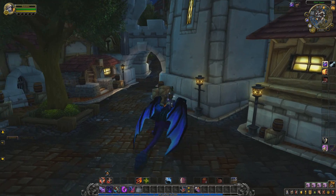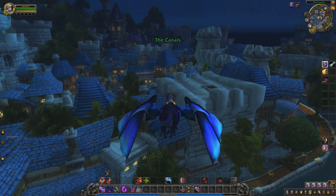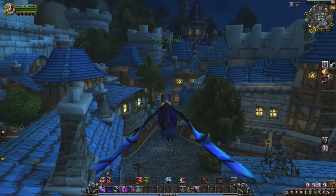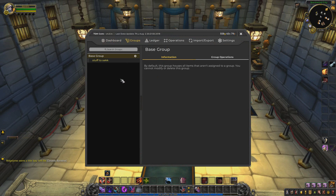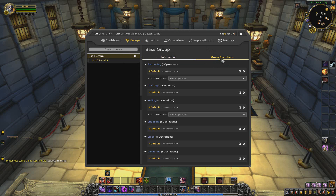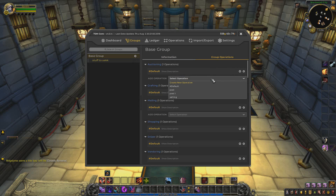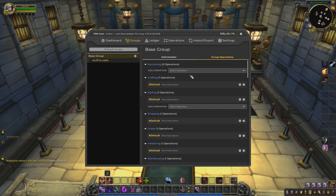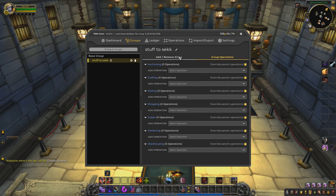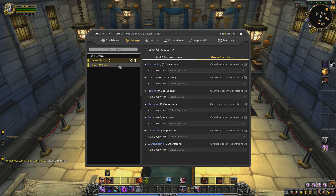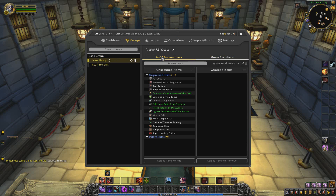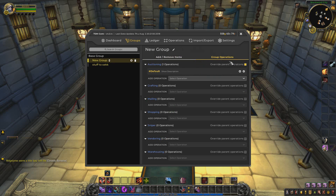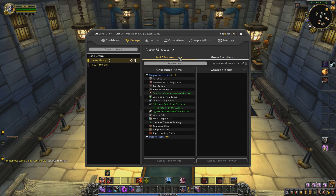Since the default operation handles posting automatically, we do need one additional step — I'll fly to the auction house to show you. At the auction house, open TSM and click Groups. This is very important because it's what allows you to sell your items. You can use the default auctioning group as-is, or create a new group. I'll create a new one called 'New Group Auctioning' and hit Default — that's all you need to do.